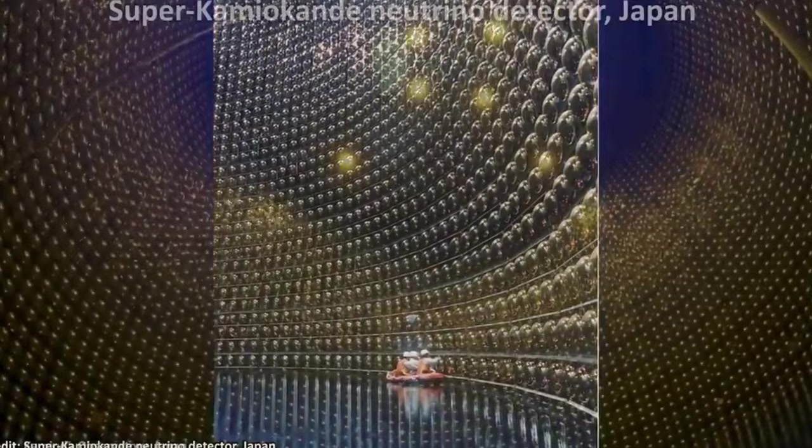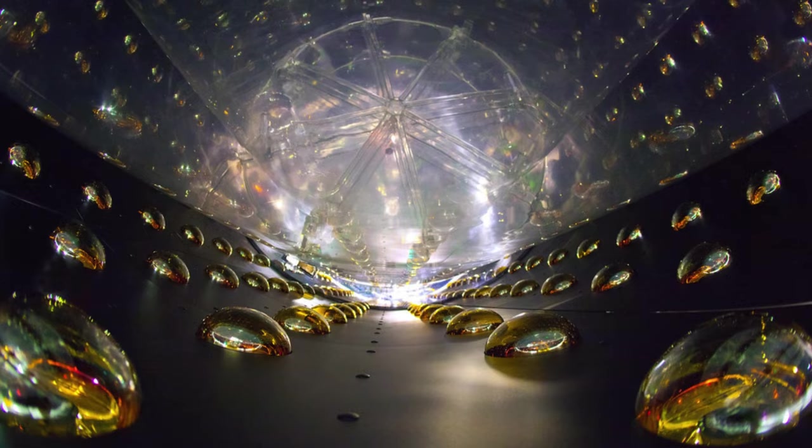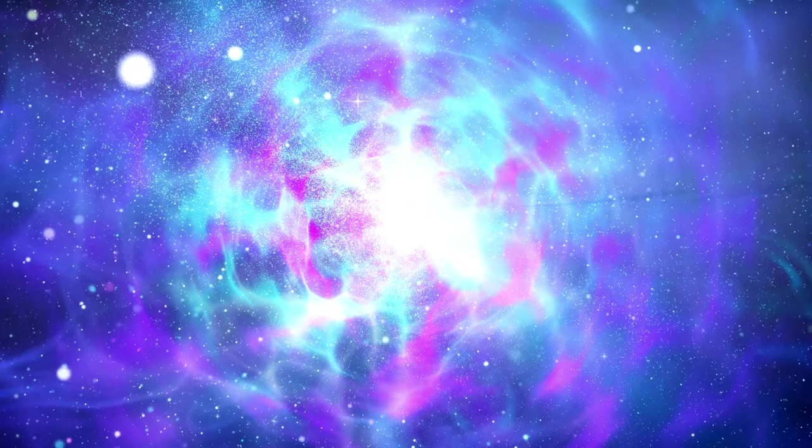Scientists use huge underground or underwater tanks filled with substances like water or heavy water, which neutrinos can occasionally interact with. When a neutrino interacts with a nucleus or an electron in these tanks, it creates a detectable signal such as a flash of light or a small amount of heat.